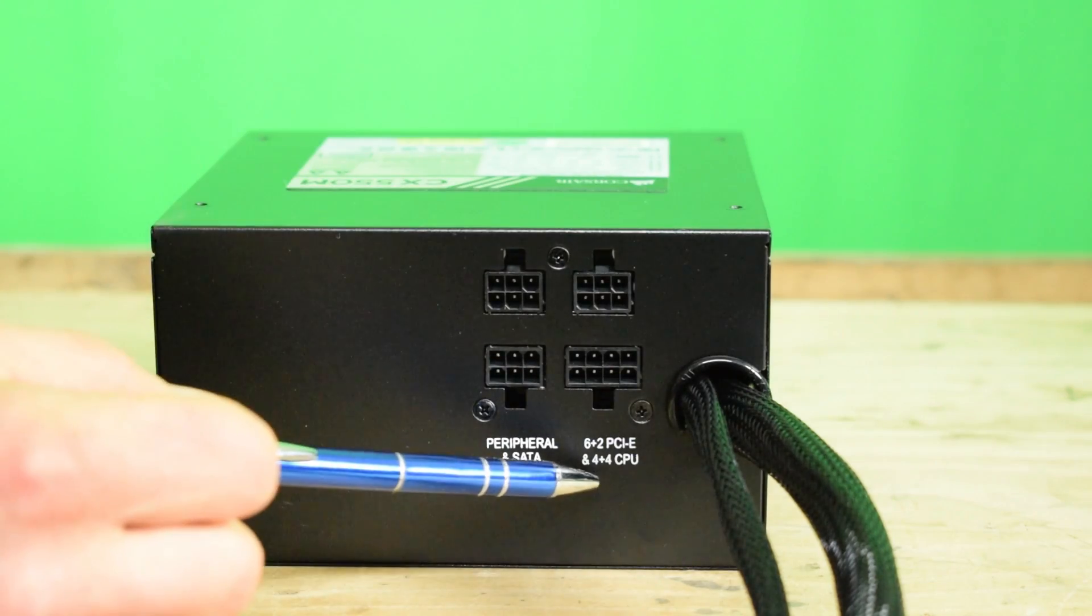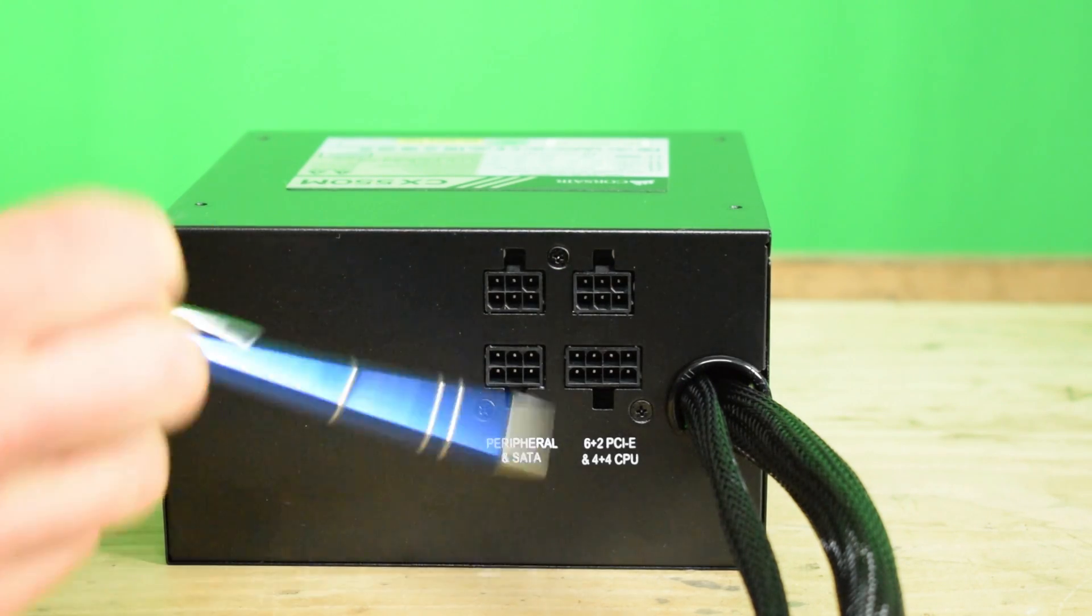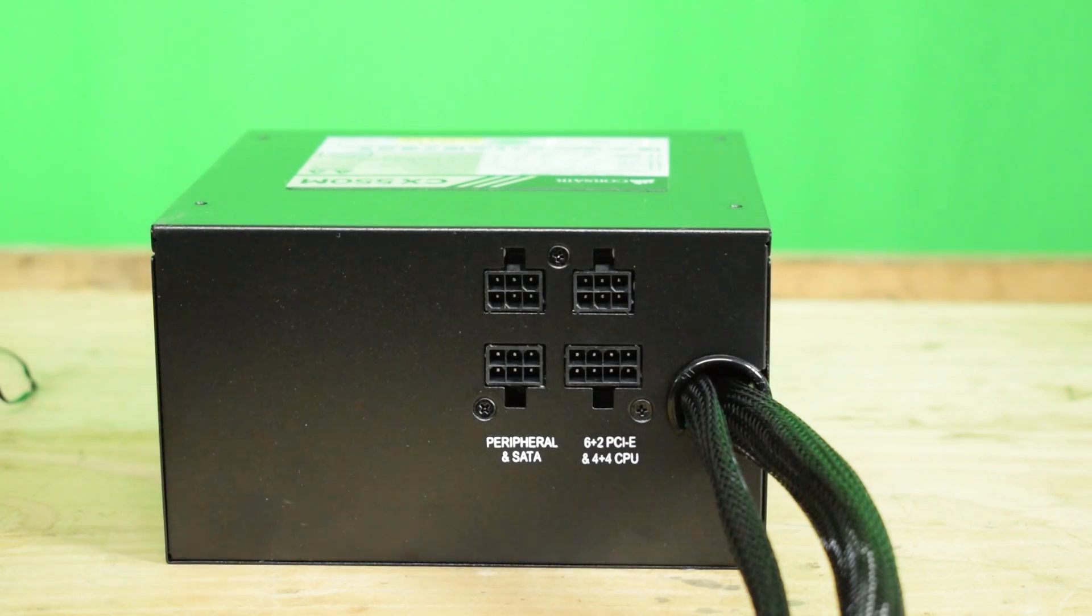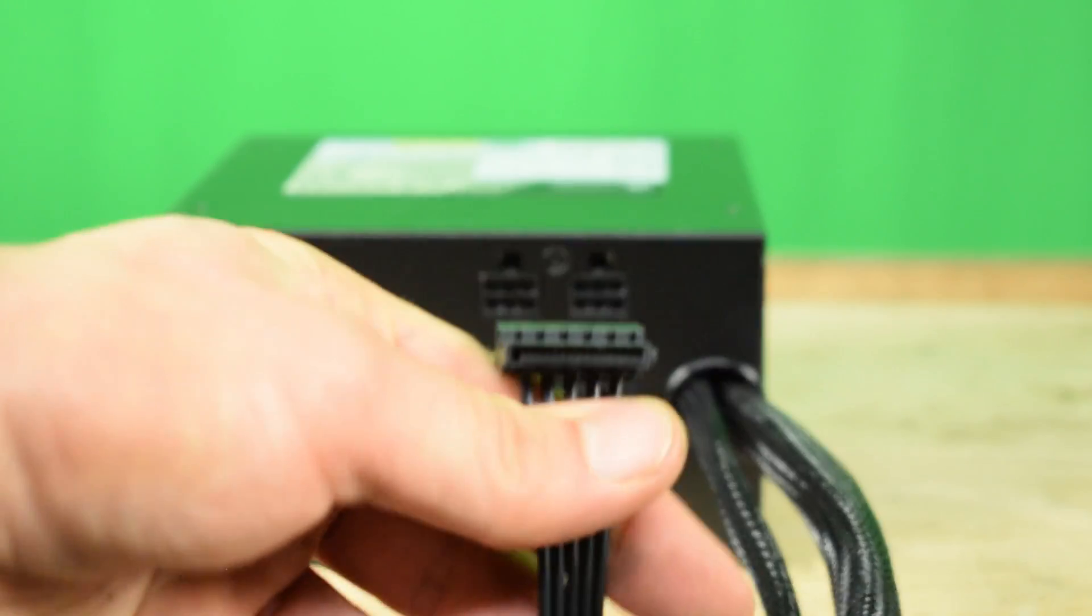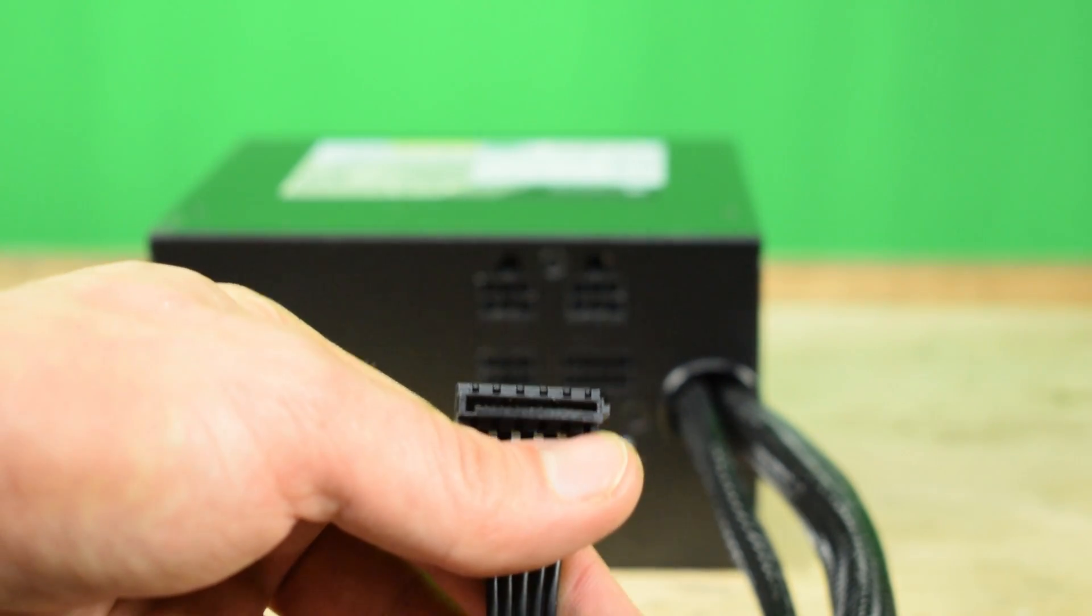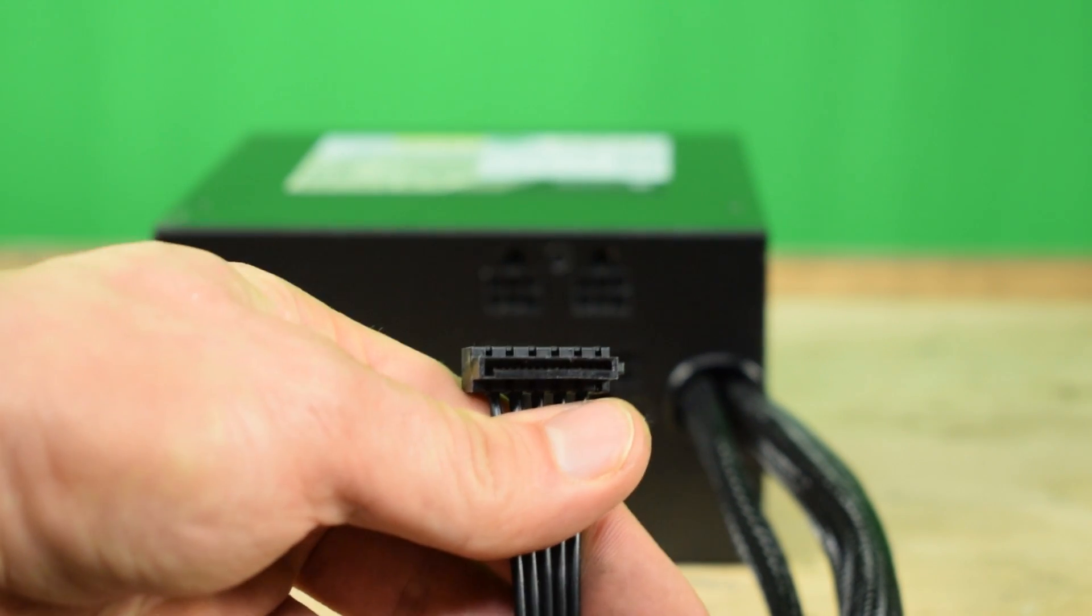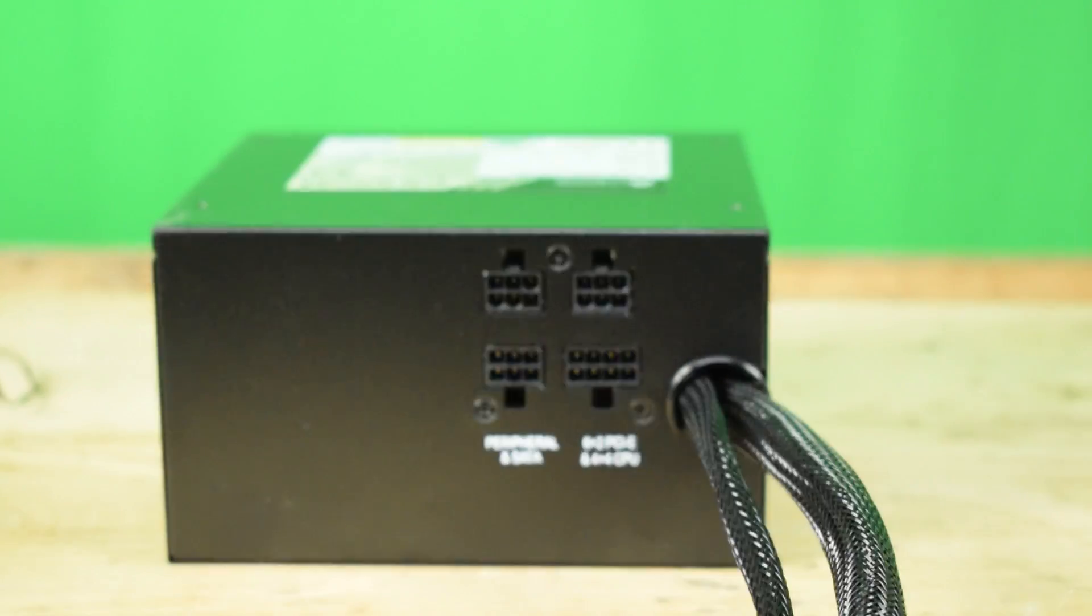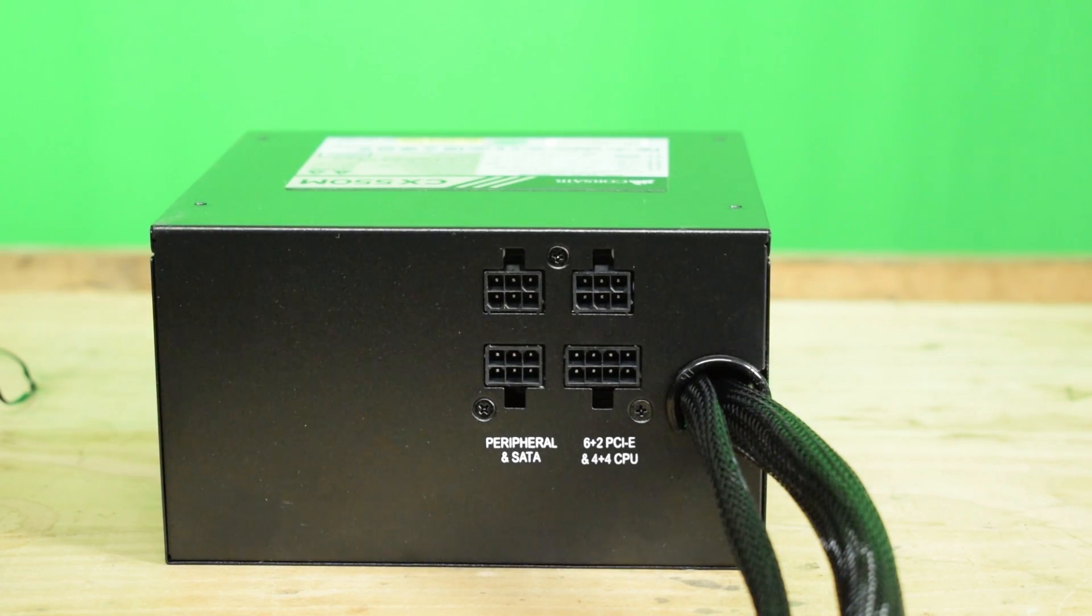Actually I need to flip it like this. As you can see, we have separate connections for the peripherals and SATA. Now what is peripherals and SATA? This is the SATA cable. This is to power your hard drives and your optical drives. The power supply has a separate connection over here as six pins.